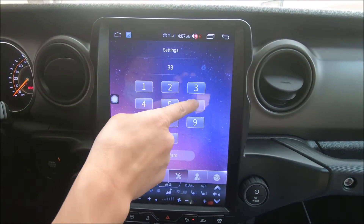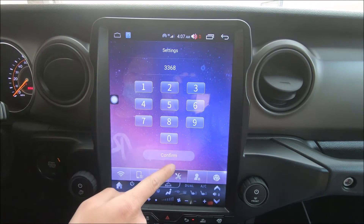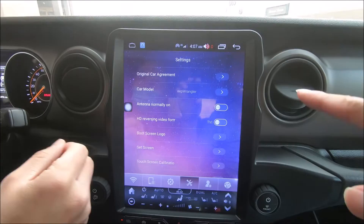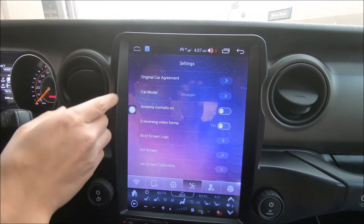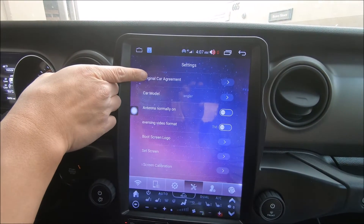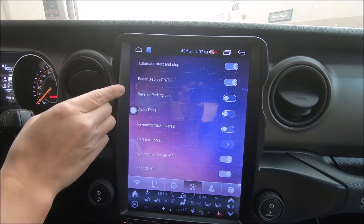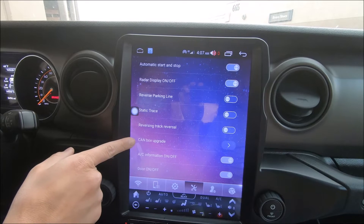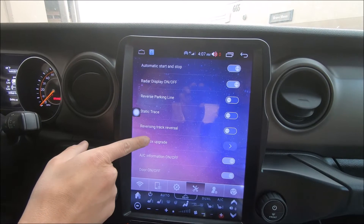Enter the passcode: 3, 3, 6, 8. Then go to original car agreement, and then CAN box upgrade.